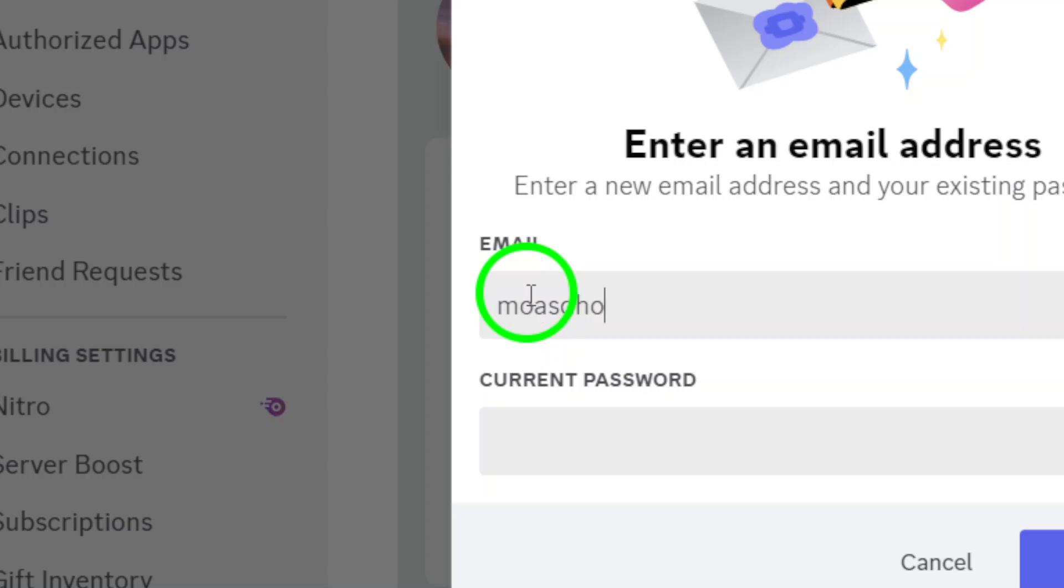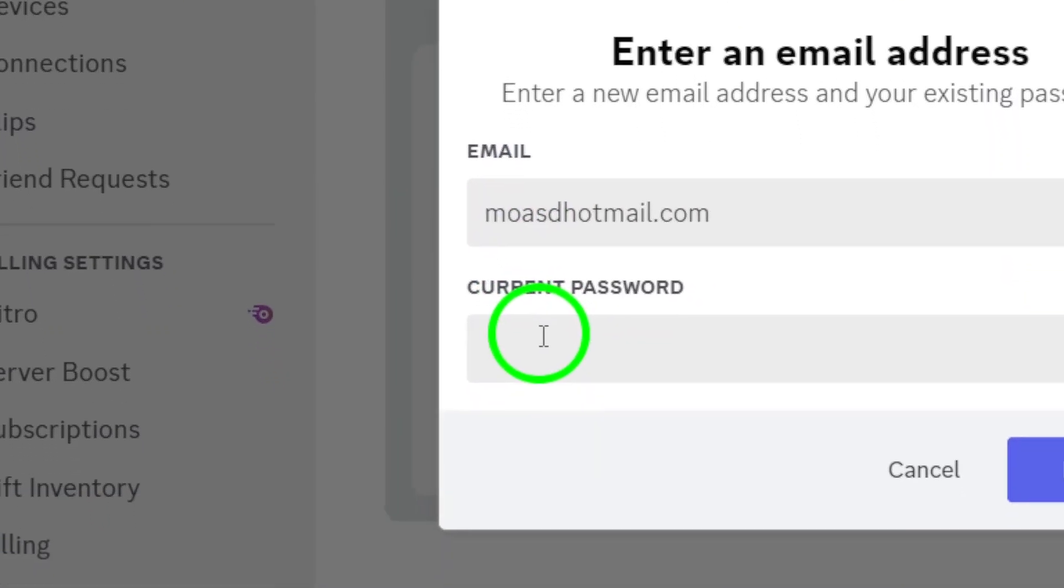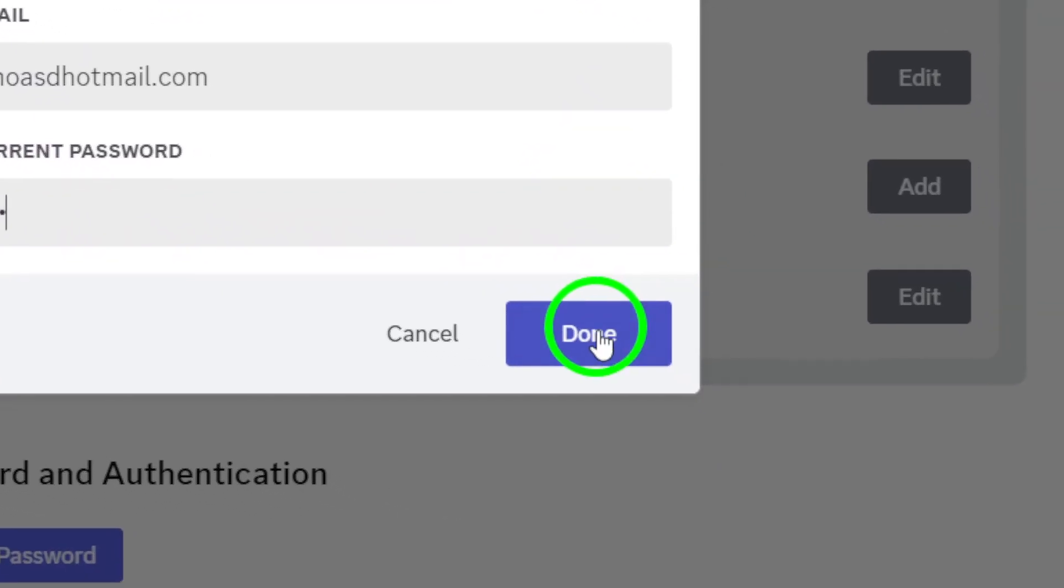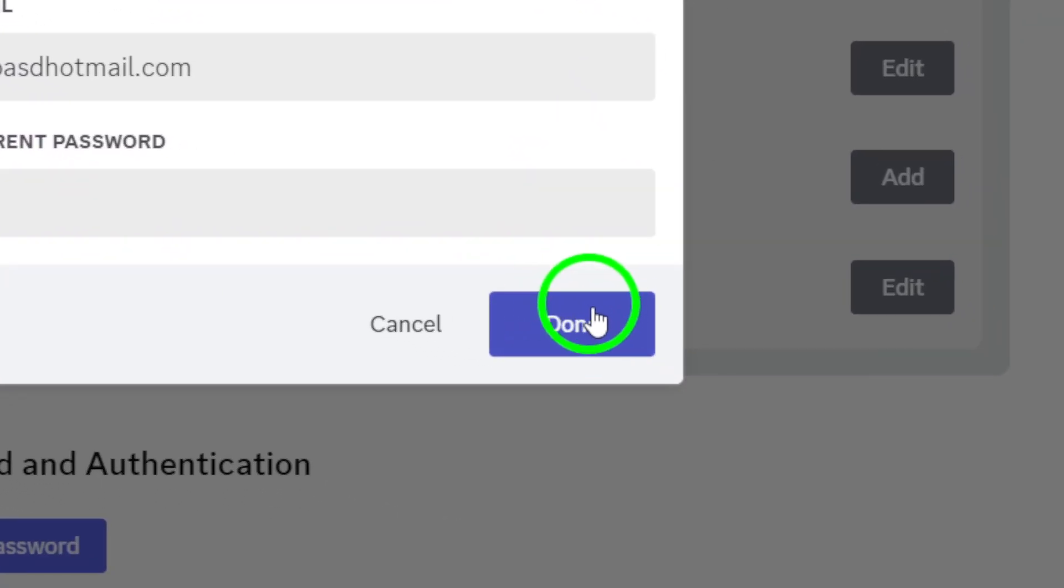After entering your email, click the button that says Send Verification Code. Discord will then send a verification code to the email you just provided.